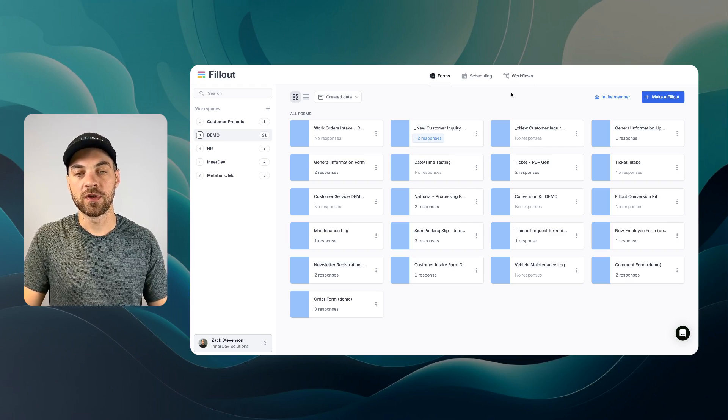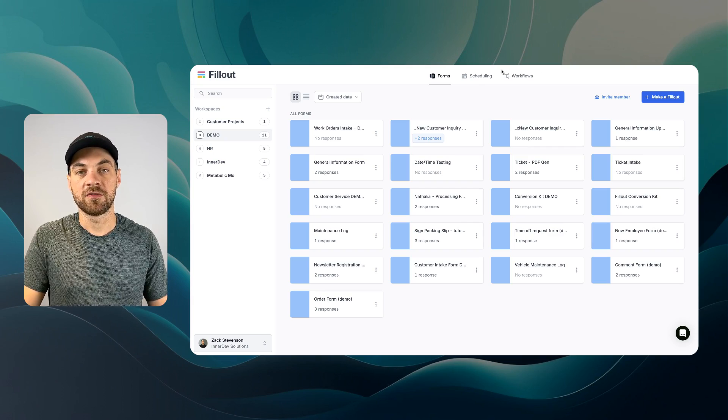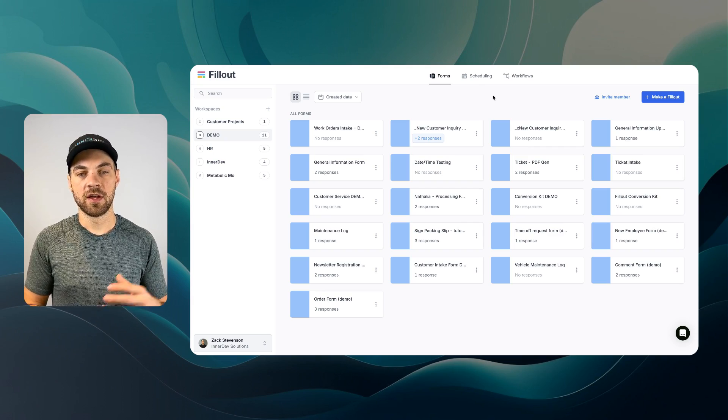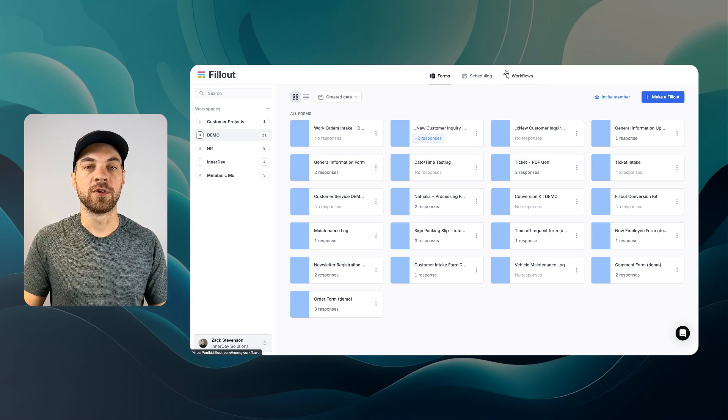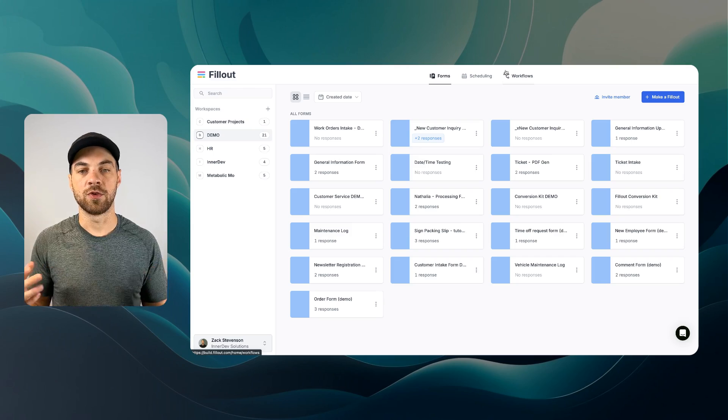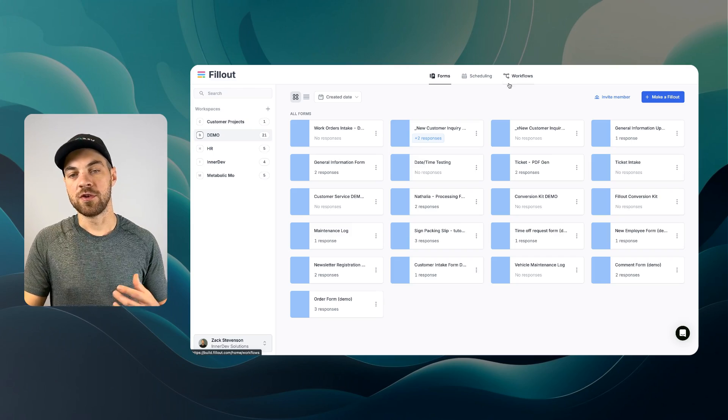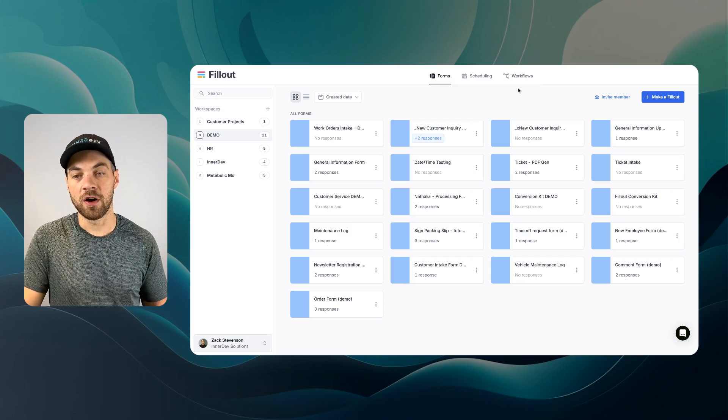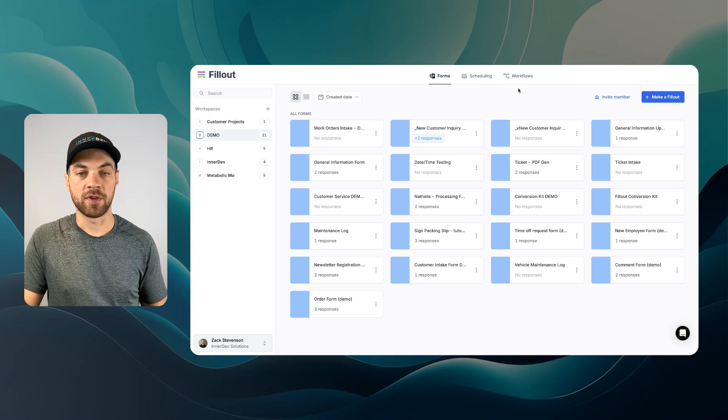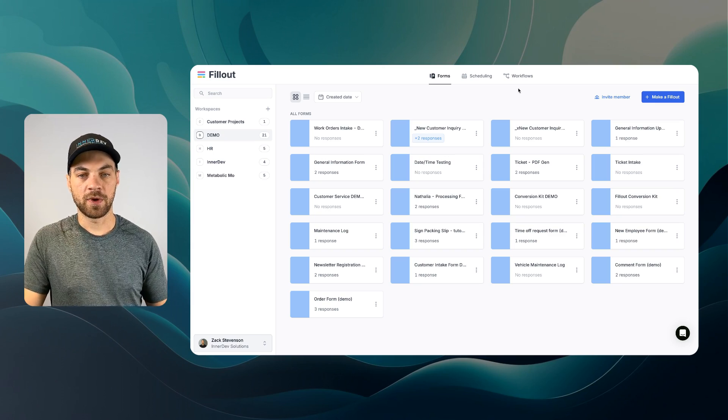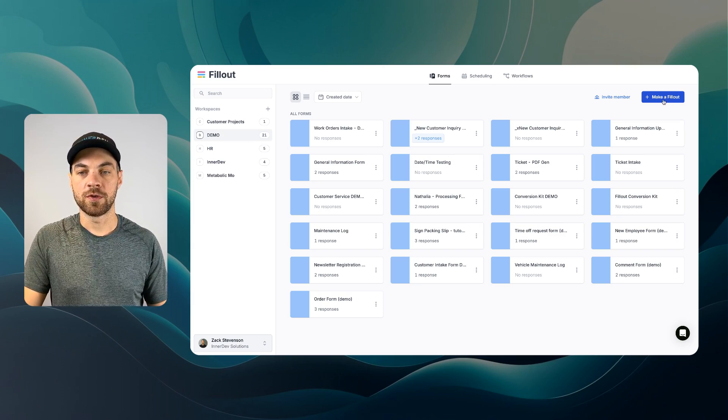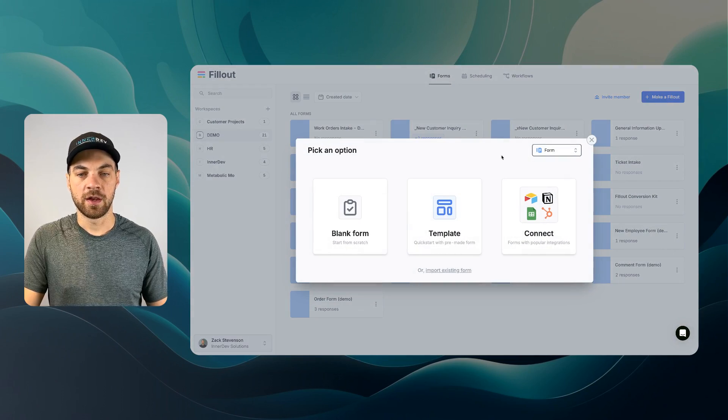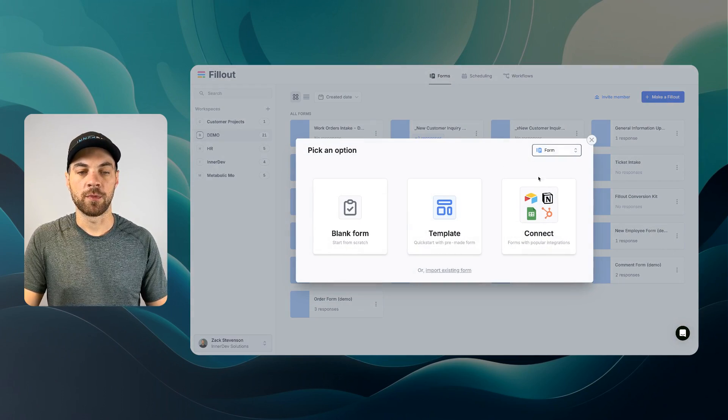Then we have Workflows. This is one of their latest features and functionalities, and Workflows allows you to build in automation directly into your form. So this is a newer feature. It is going to be continuing to evolve, but it does some pretty cool things already. Let's jump right into it here. I'm going to click this and make a fillout, and we're just going to create a form.